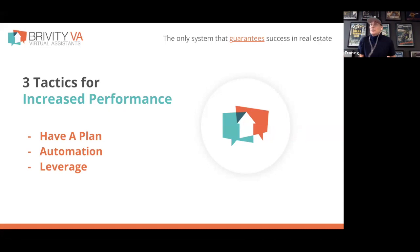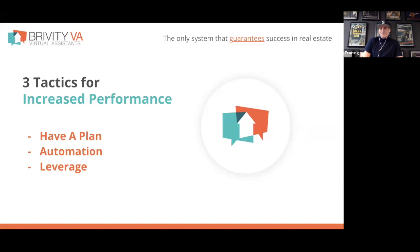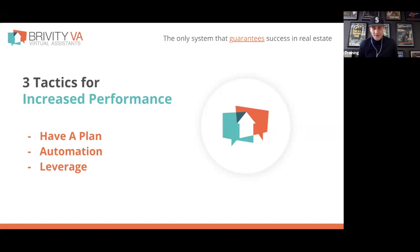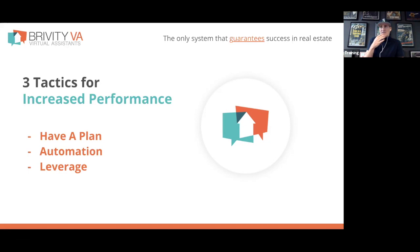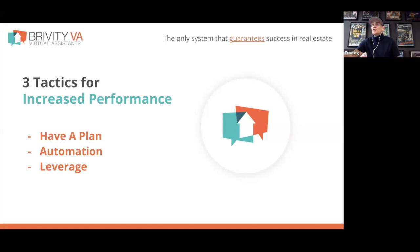We'll also talk about automation — and this is where we'll be heavy into the Brivity tools. Brivity isn't the only system with automation tools, but we'll cover what's available to you. Then we'll talk about leverage: there's a million things a real estate agent could be doing on any given day, and we want to help you figure out what things someone else could do just as well, if not better, for cheaper than it costs you to do them yourself.